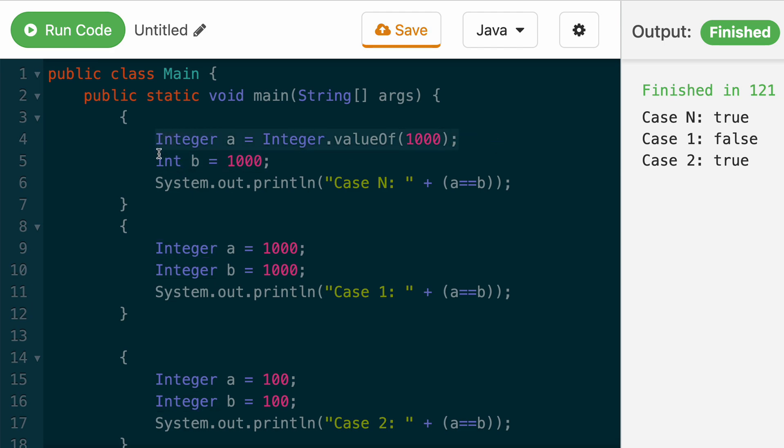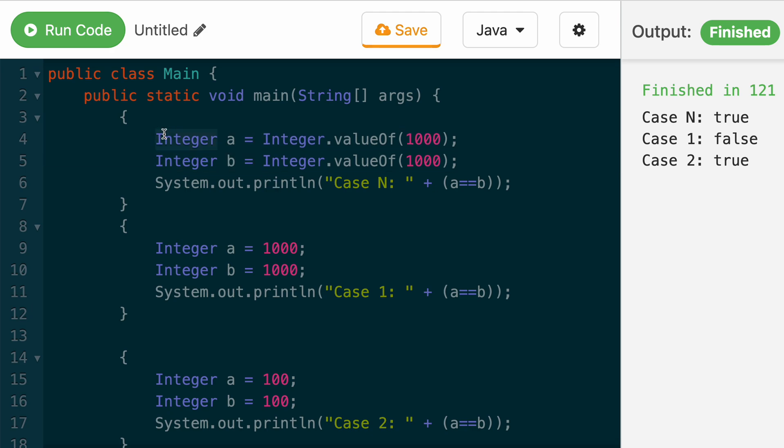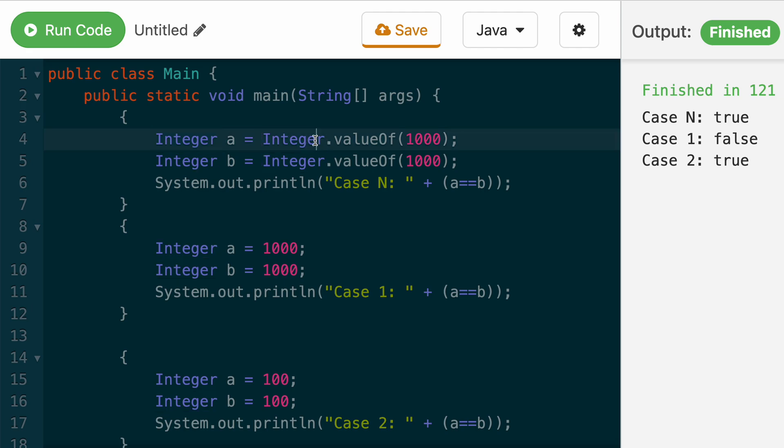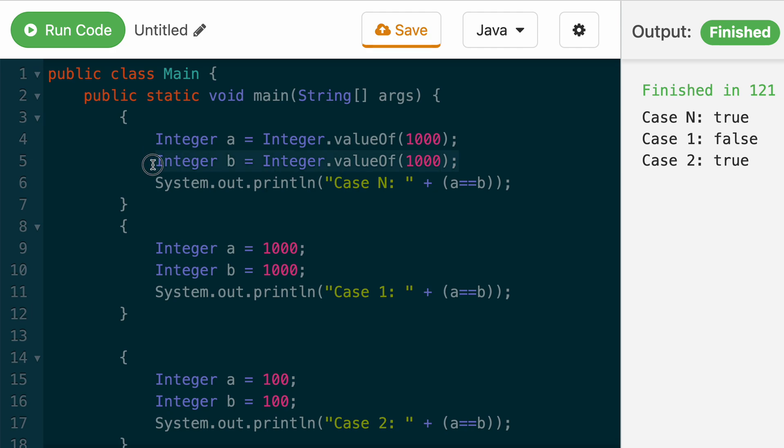Similarly, when we do integer B, it will create a new object. Now, if you know from Java, when we create objects, two different objects will not be the same. Because this is a separate object and this is a separate object. So when you do the reference equality, they're not going to be the same.